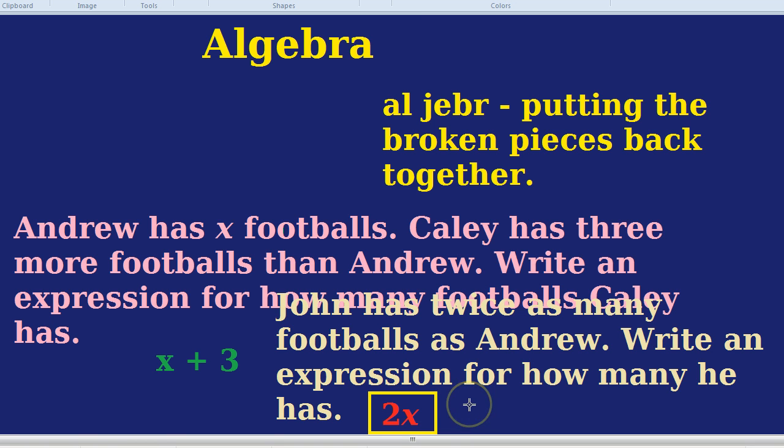So next time you hear about algebra, think about life getting easier rather than more complicated.